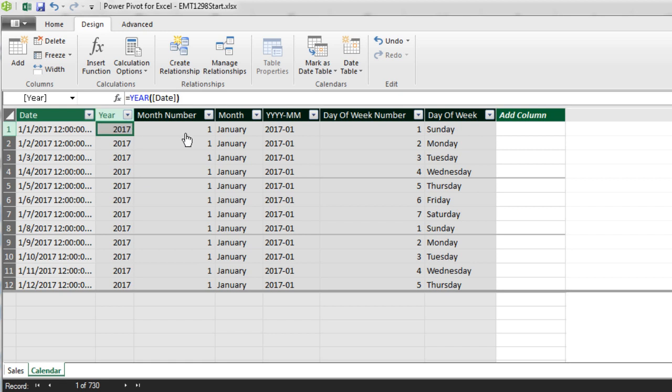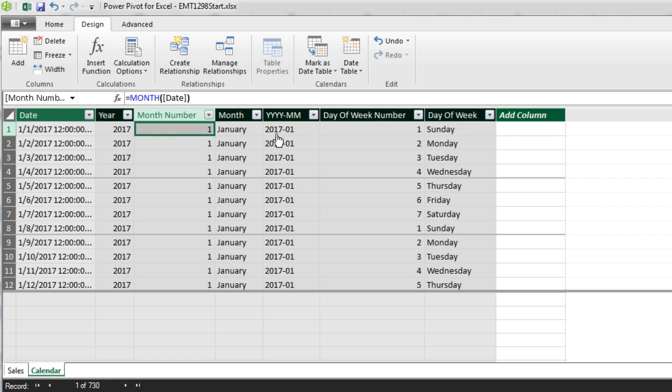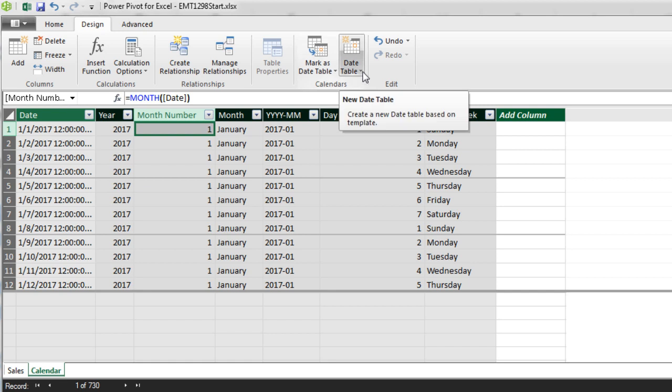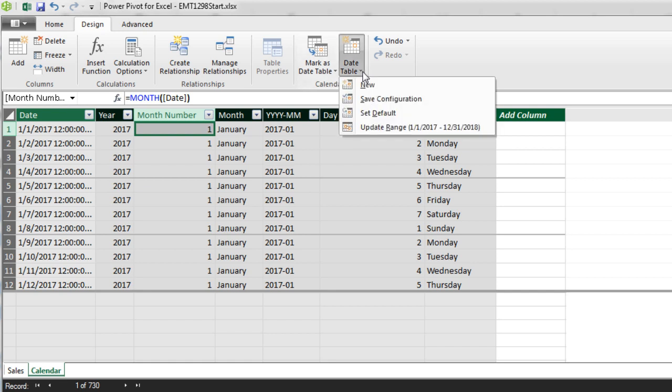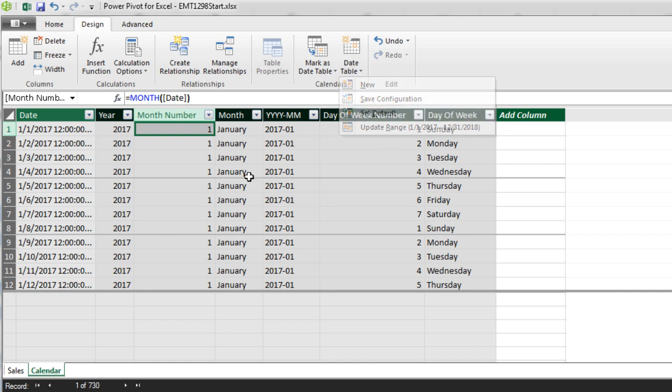And then year, month number, month, year, and month here, day of the week, and even the actual name there. If your source data changes, this is beautiful. You come back to the Date Table button and Update Range. And it will look through your fact table again and update this table.